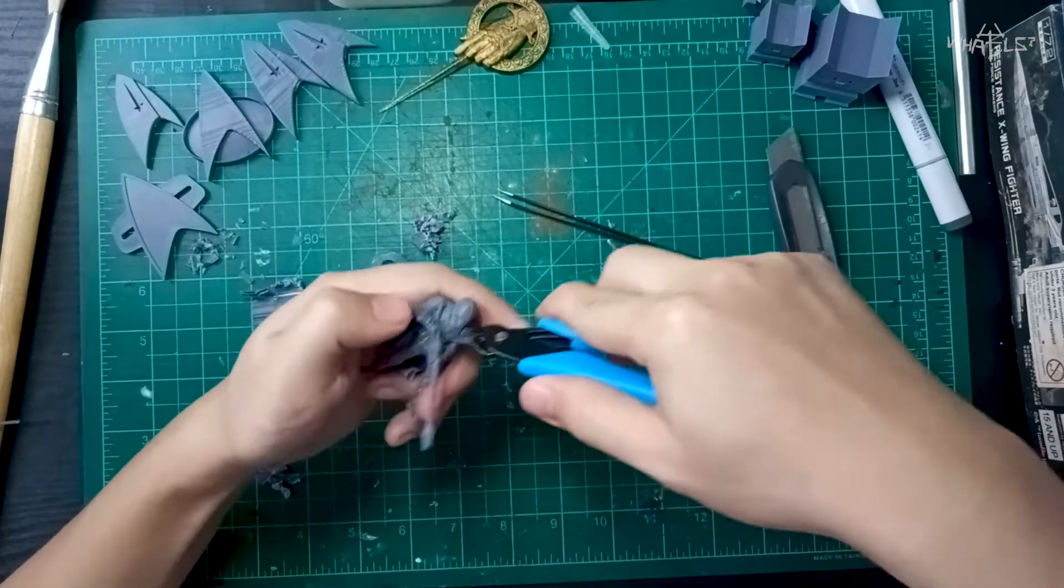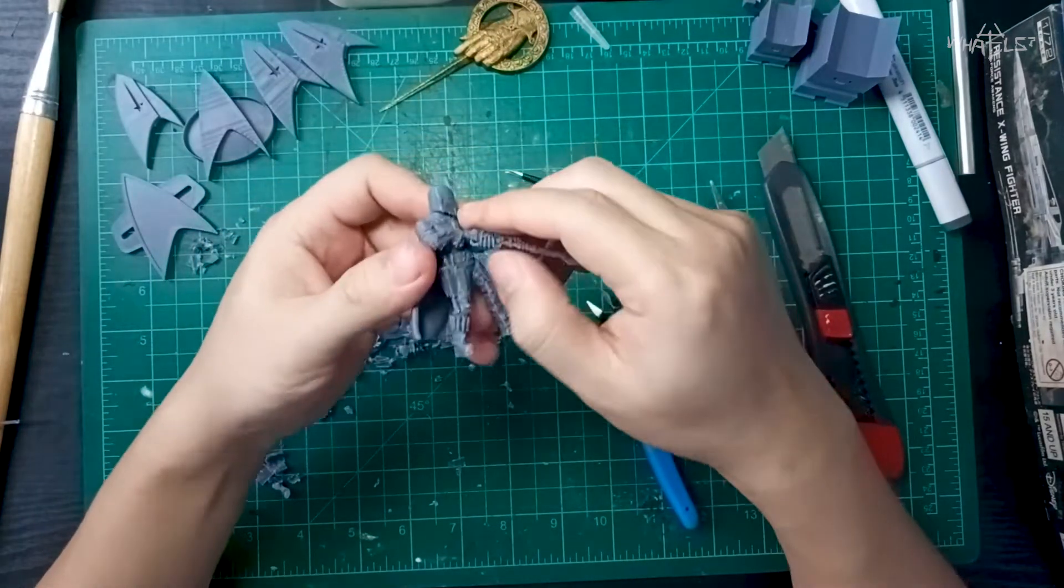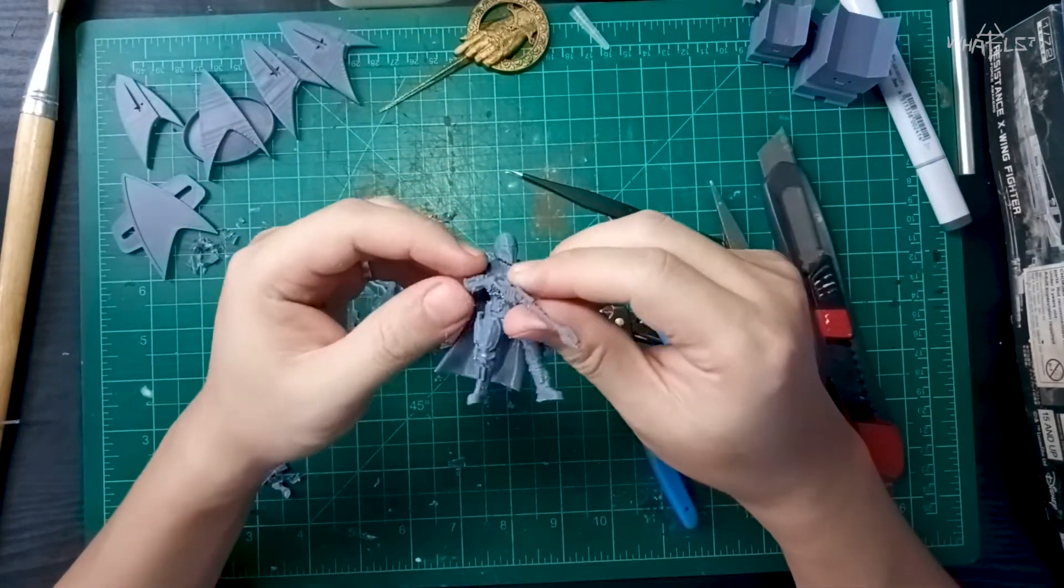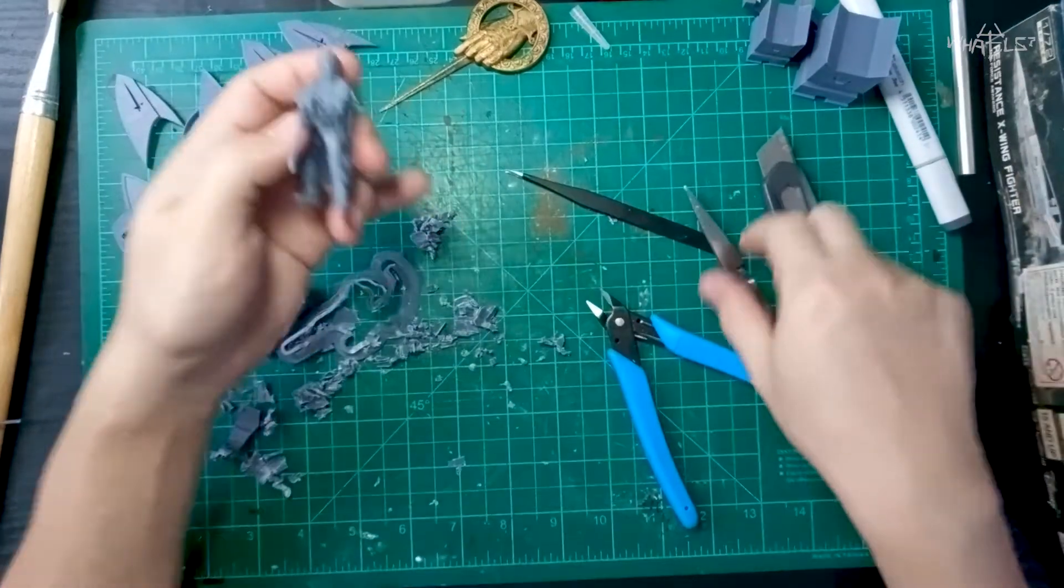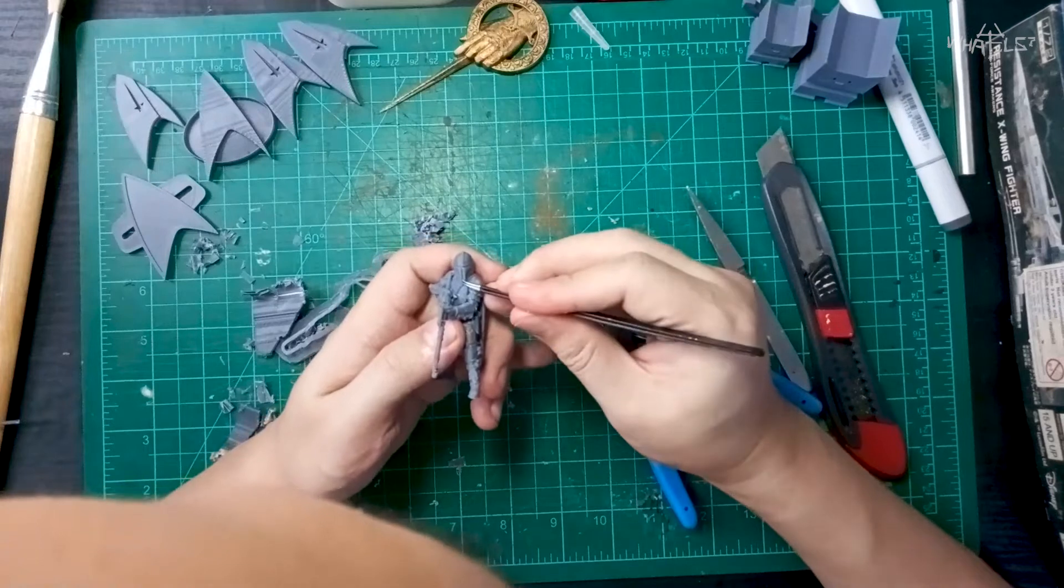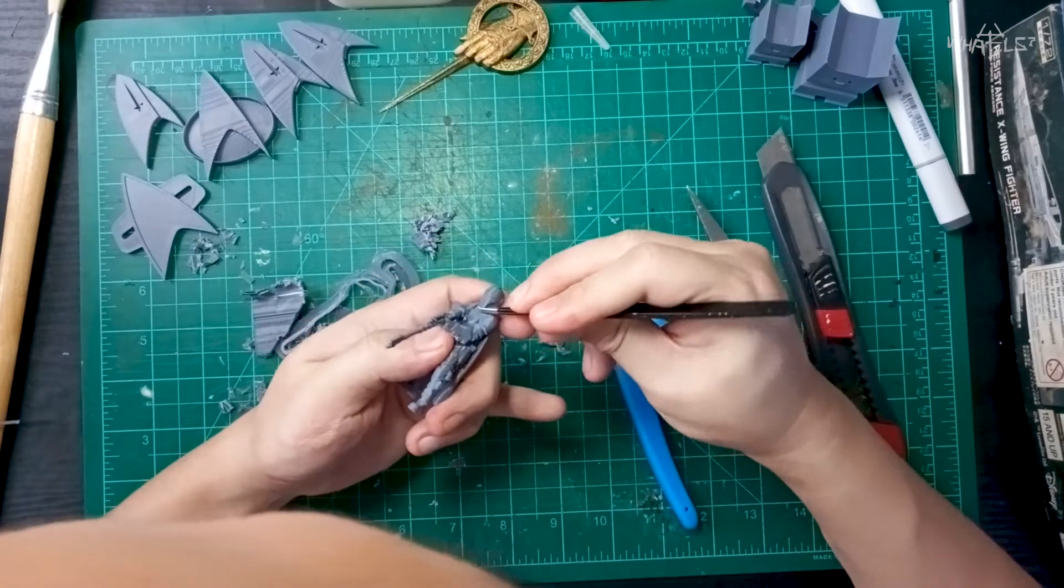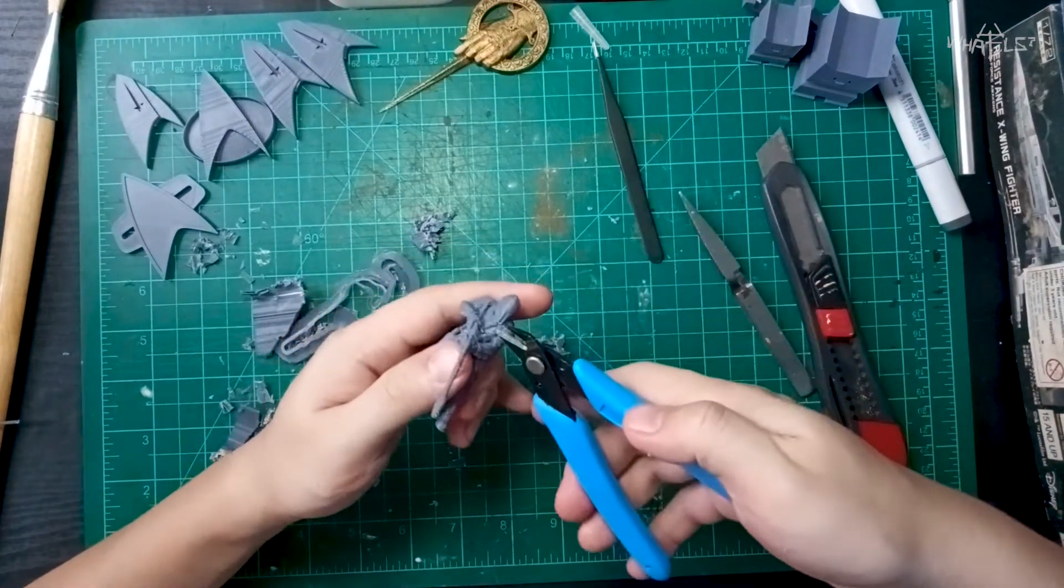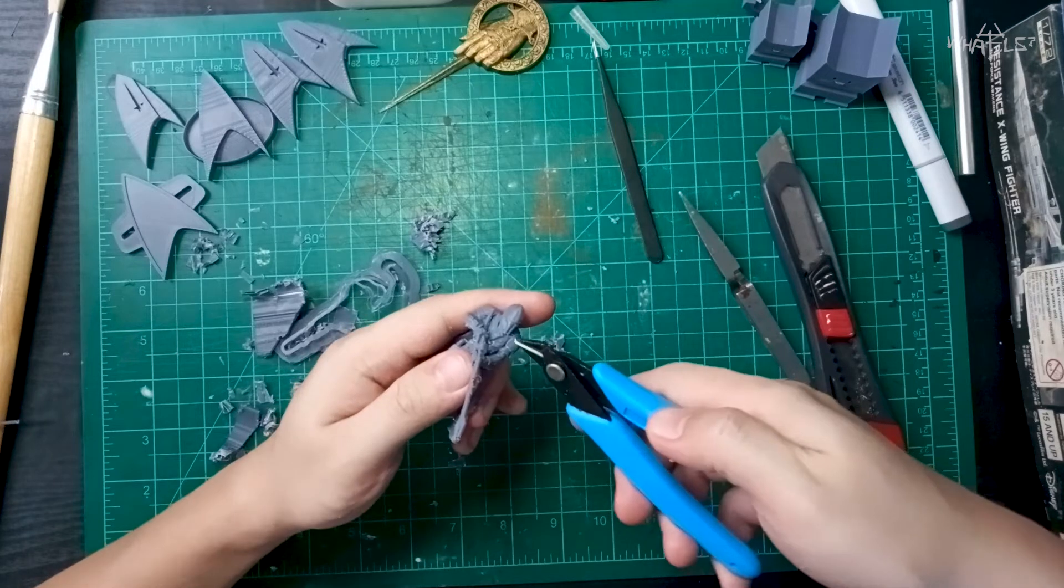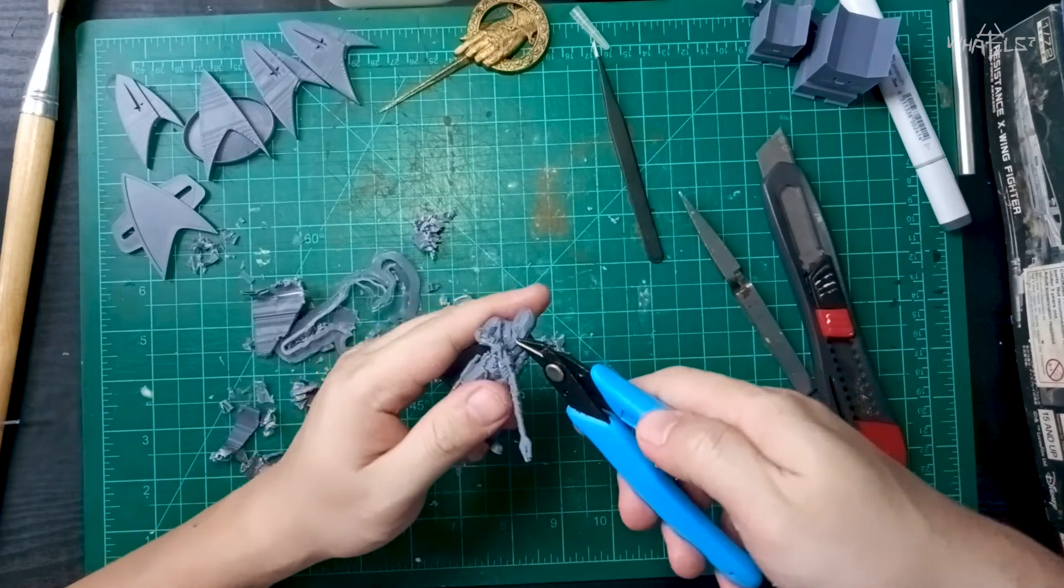And finally, we have removed all of the supports and it looks pretty good. I was worried that I was going to cut off some of the details, but so far everything looks good. The details look awesome for something this small.